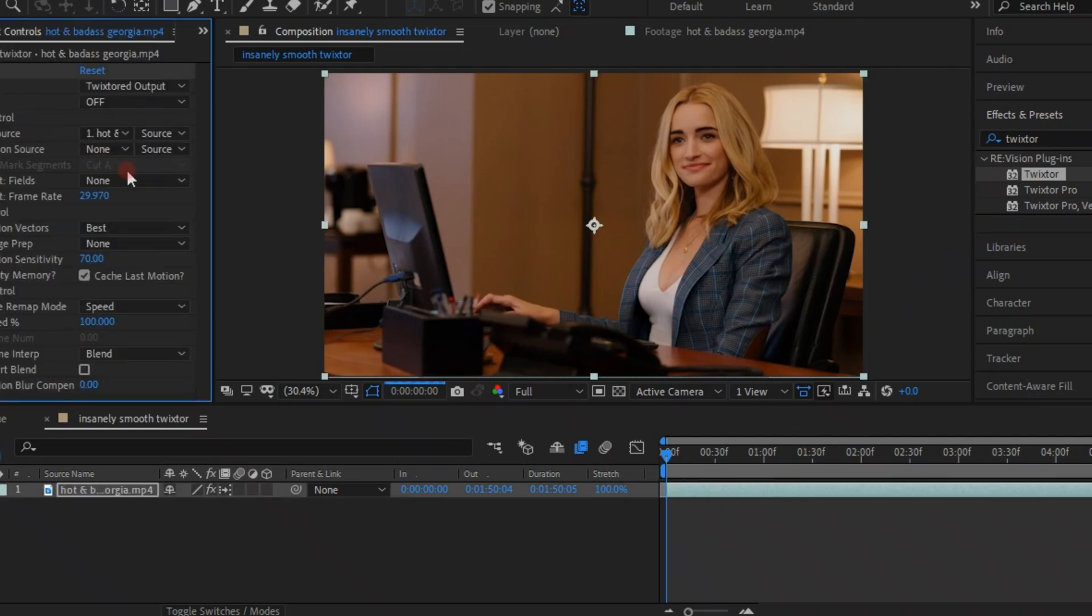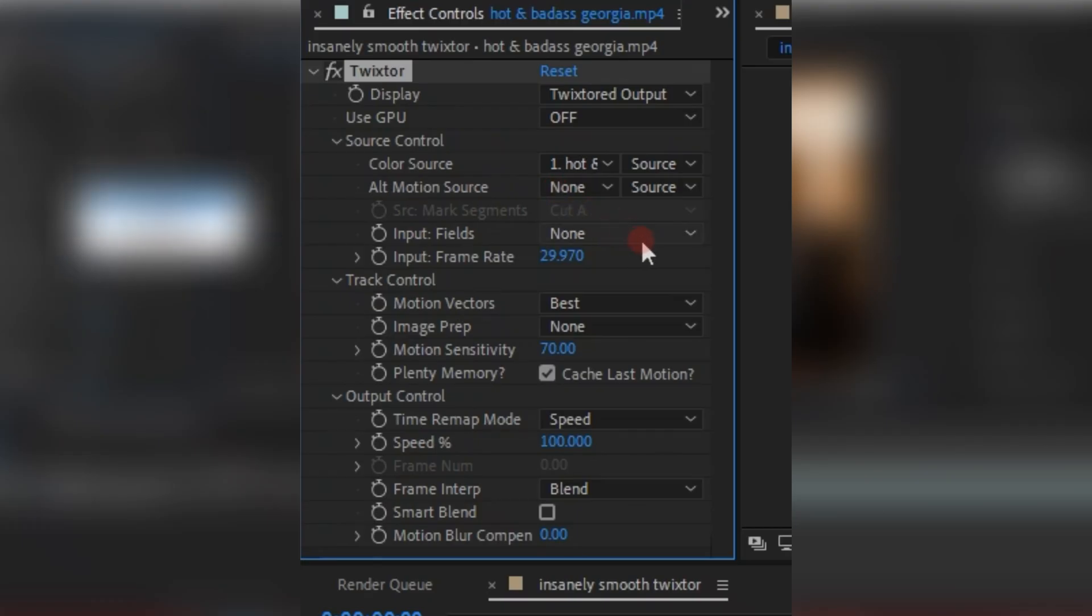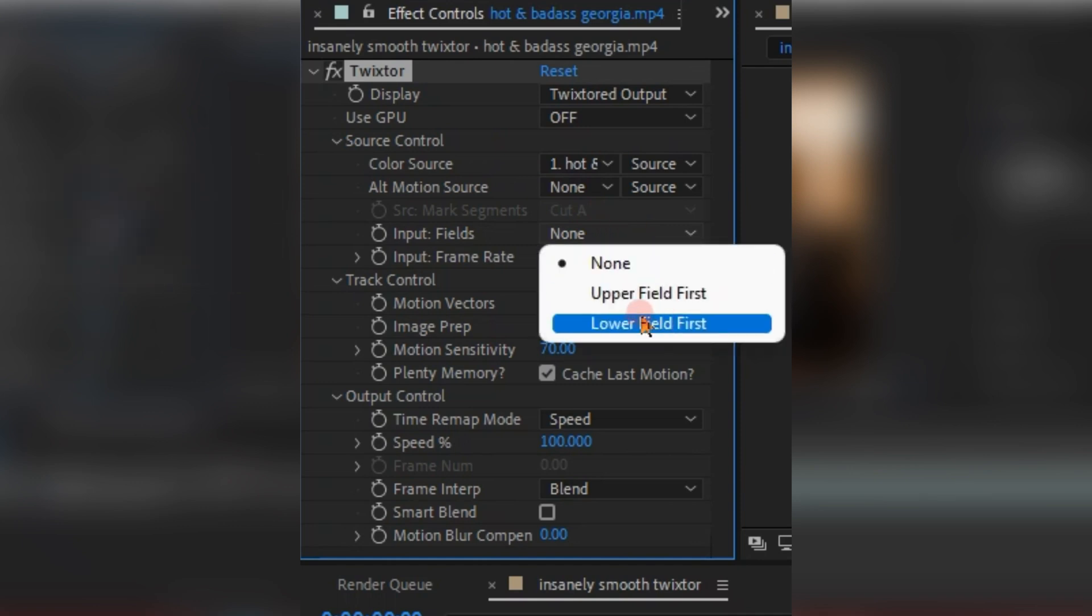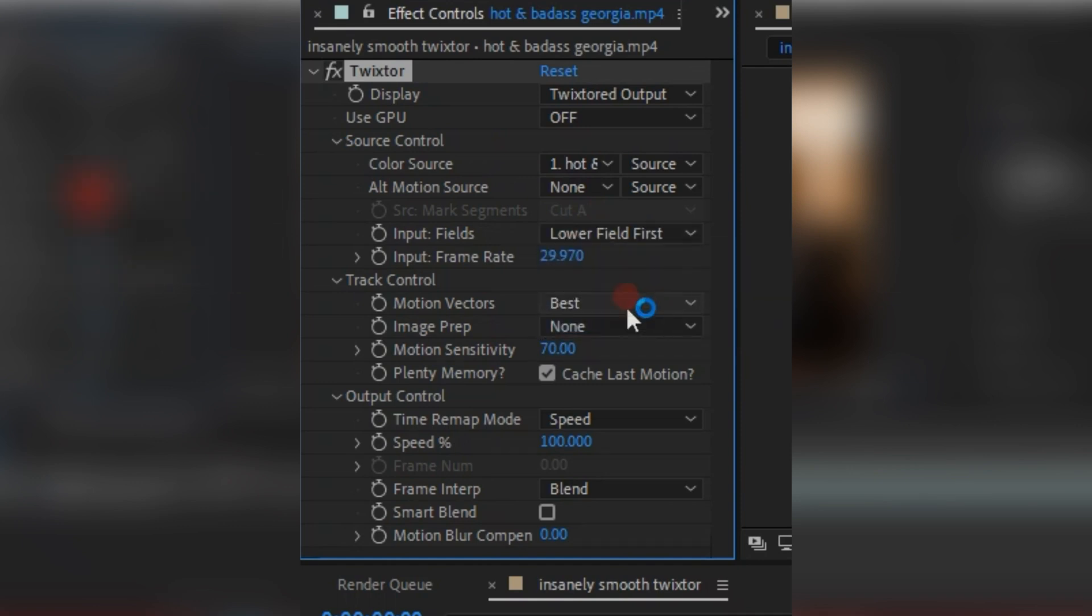Once you have added it on, just copy the settings that I am doing right here. I try to make it a little bit bigger just so you guys can see it better.